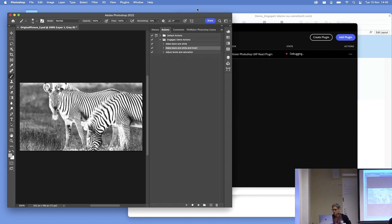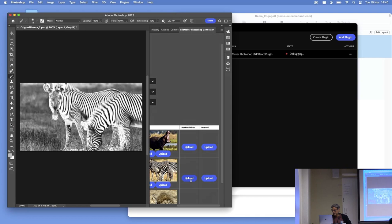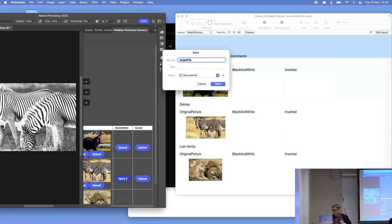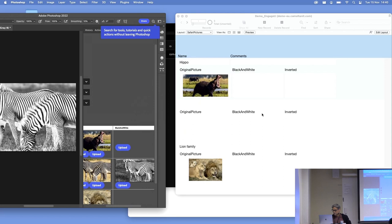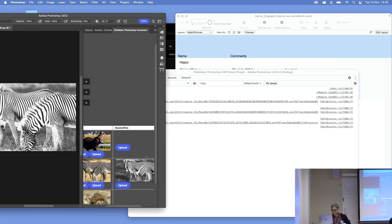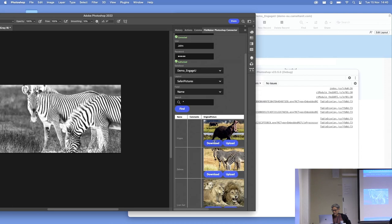Now we are going to upload it and hopefully it will appear in FileMaker after we save it. Replace it. There we are — it worked. And then let's do the same with the hippopotamus, but we are going to do the inverted version.